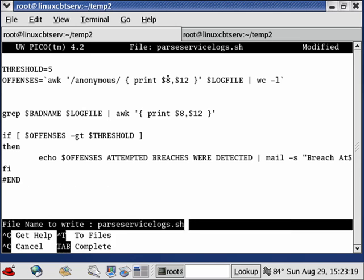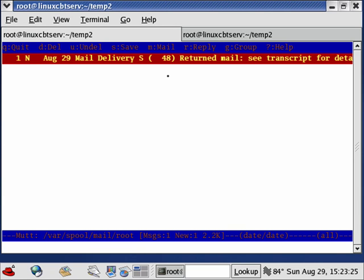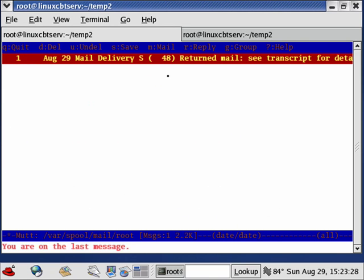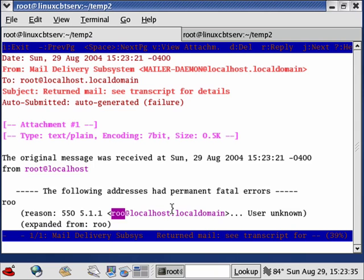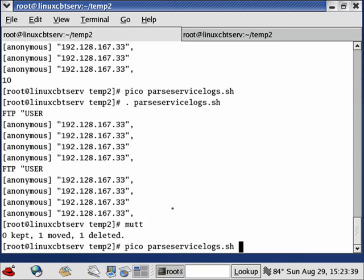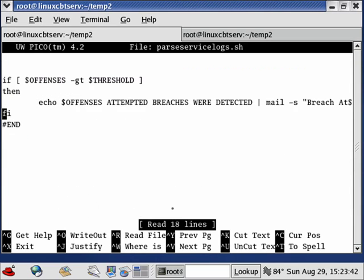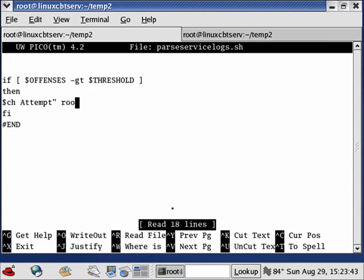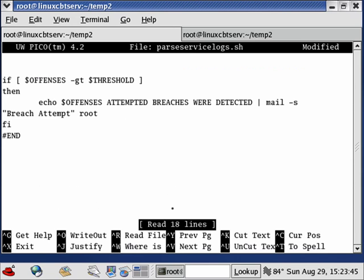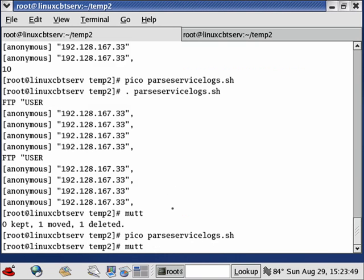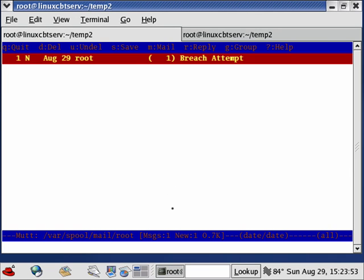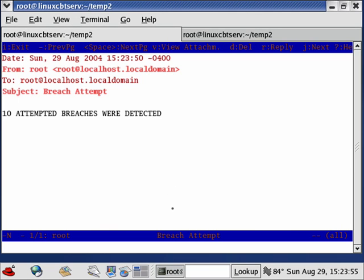Let's rerun the script. Excellent. Now let's check our mailer. We misspelled the user - we put R O O instead of root. So let's modify the script. This is why it's good to test. Let's go to the end and we forgot to put T for root. No big deal. Let's rerun the script and recheck mail. And here it is. Breach attempt. 10 attempted breaches were detected. And of course we could have echoed into the file other information such as the actual log file and the service in question. But the bottom line is we have a simple mechanism for parsing our log files.